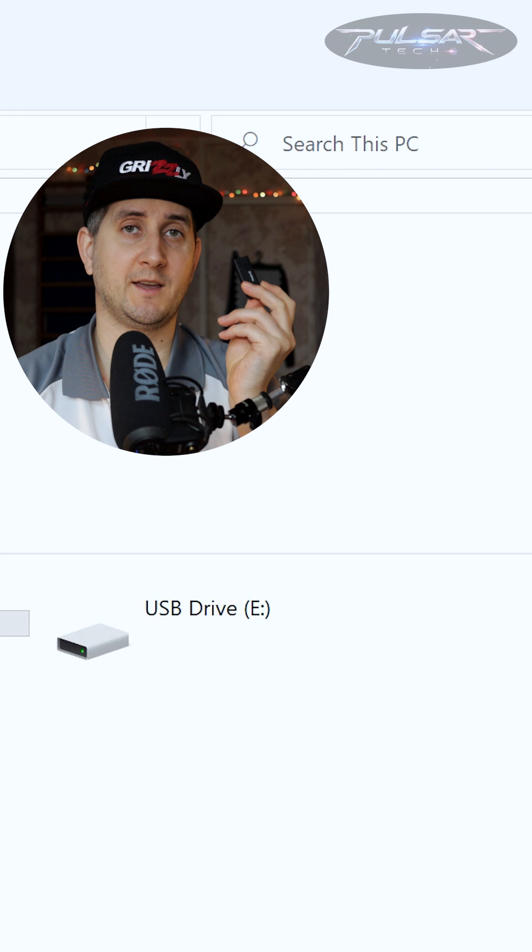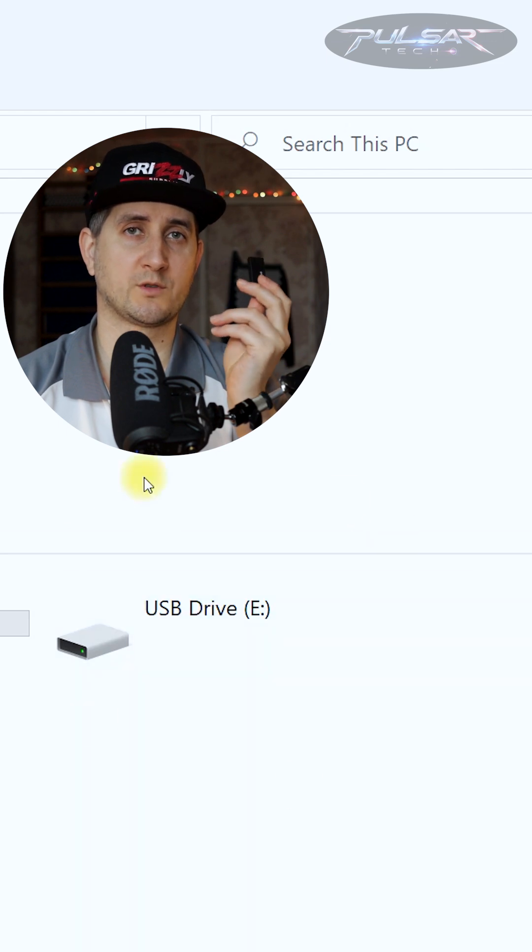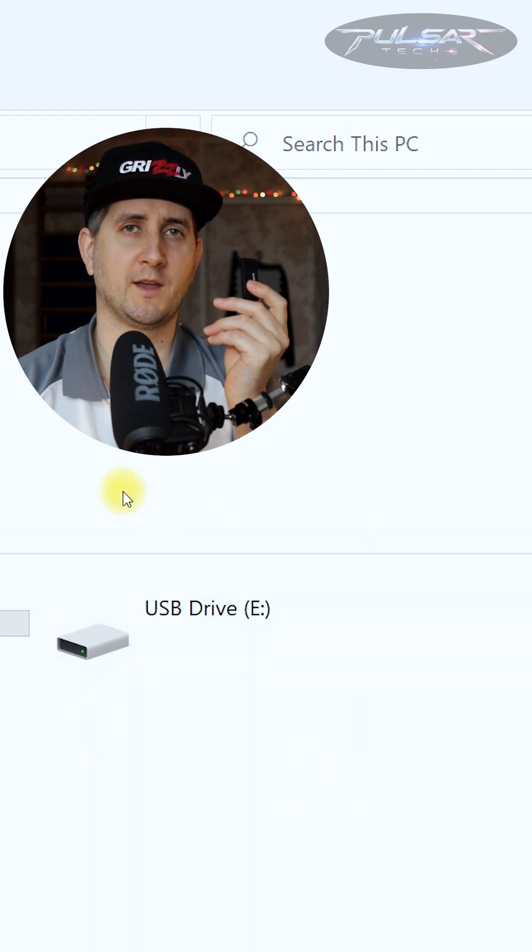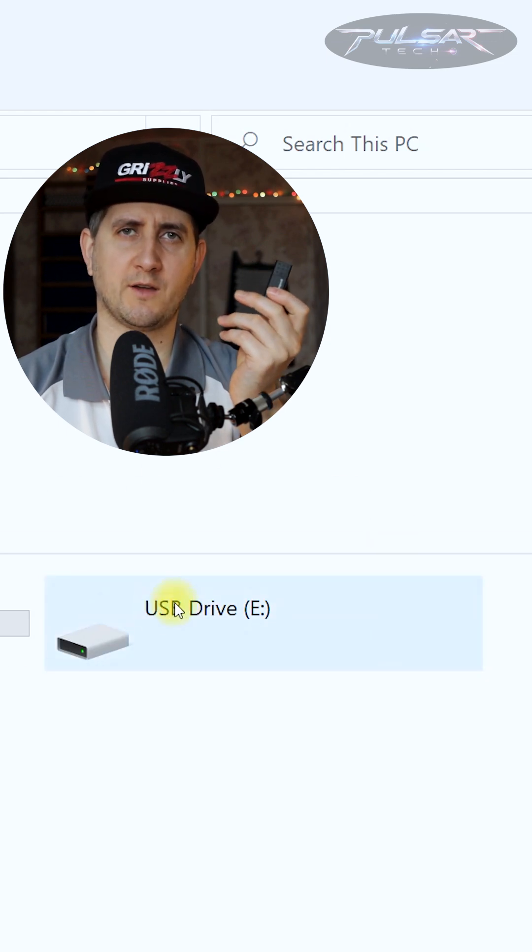Recently, I've been using this USB drive to flash a Linux distro ISO on it to install it on the computer. Every time I flash another ISO on the USB drive, it stops being visible in Windows File Explorer, and I cannot use this USB drive.